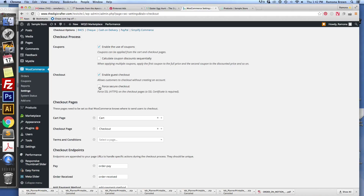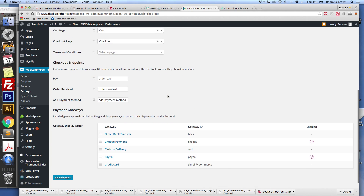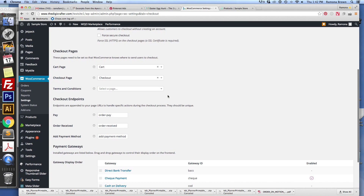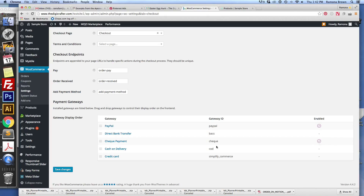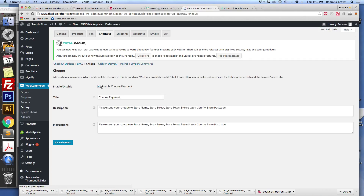Under checkout, this is just enabling the use of coupons. If you want to calculate coupon discounts sequentially, you can read about that and see if it applies. You can enable guests to checkout without creating an account. If you want to force a secure checkout, you can choose that option — for that, you will need an SSL certificate. If you are using PayPal and PayPal only, you do not need an SSL certificate, but if you are going a different route, you may want to look into that.